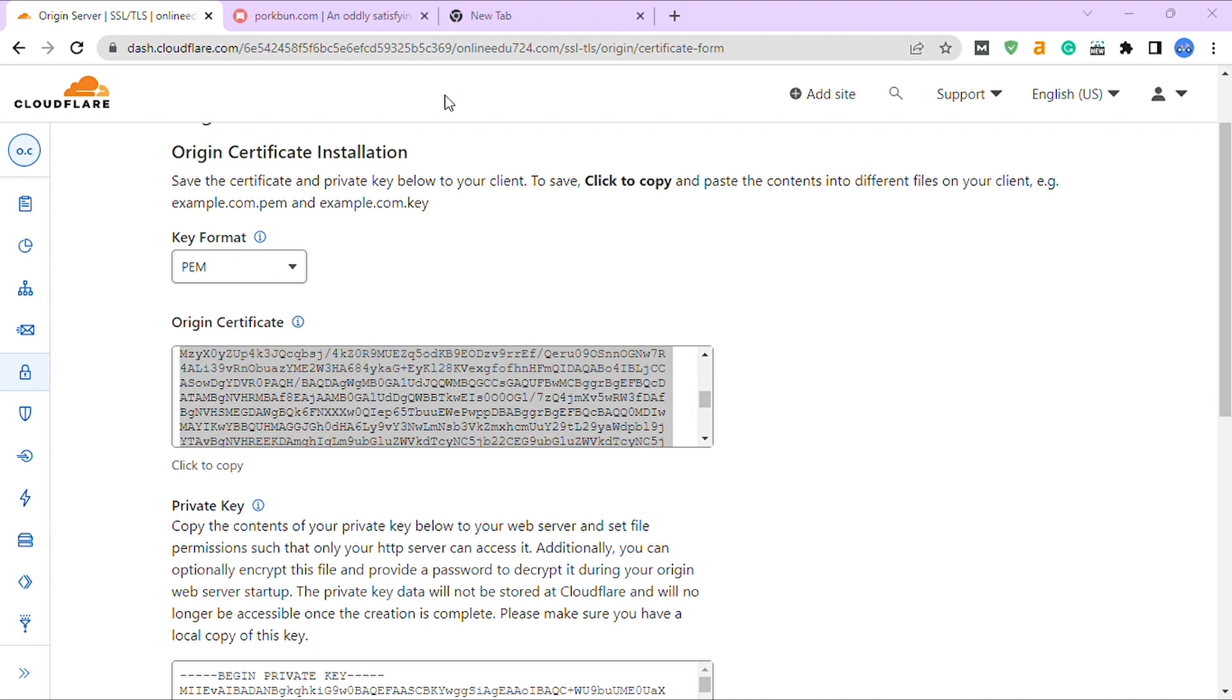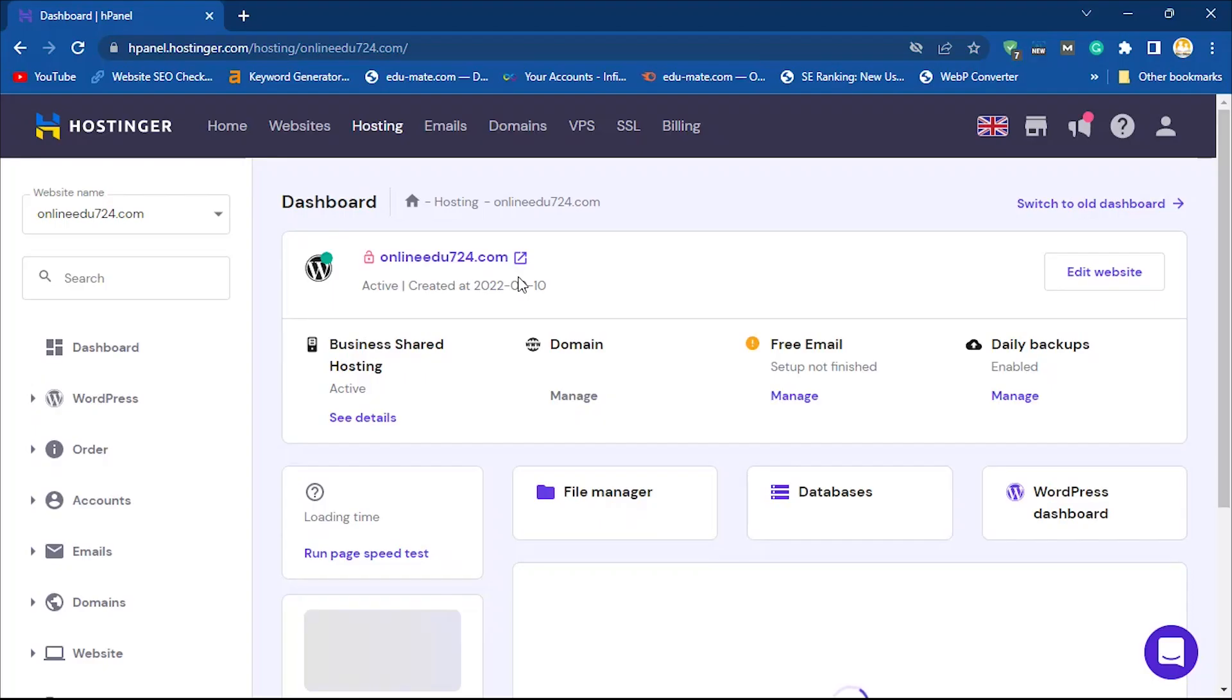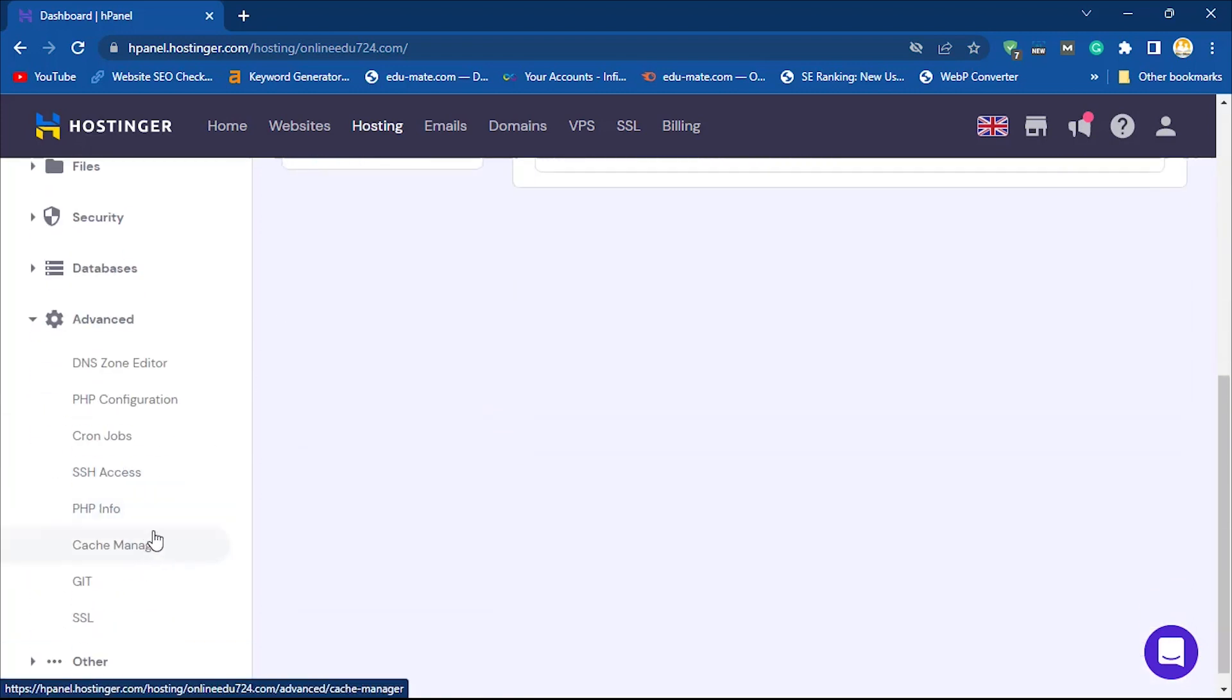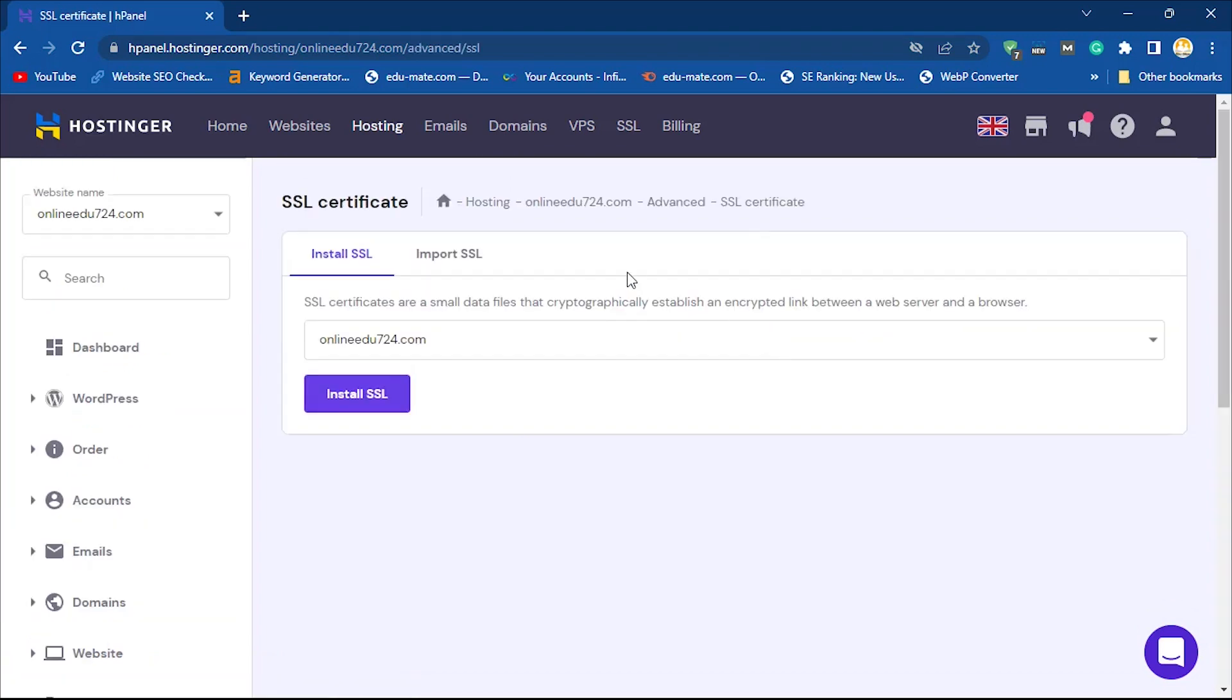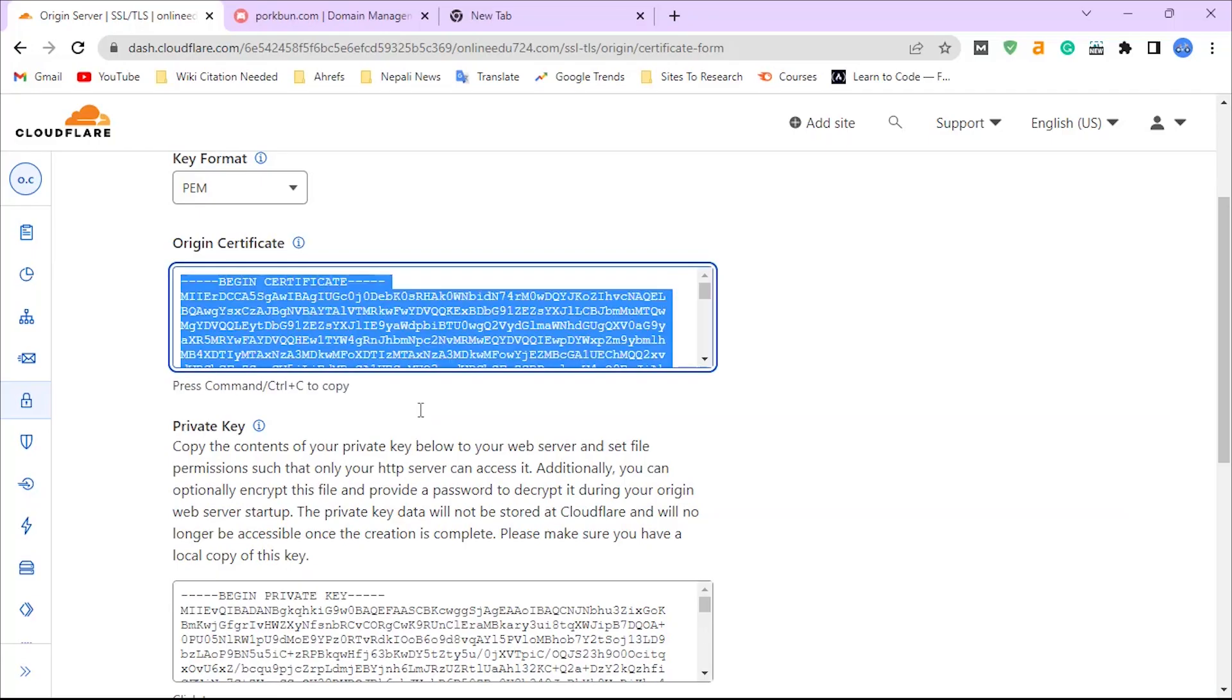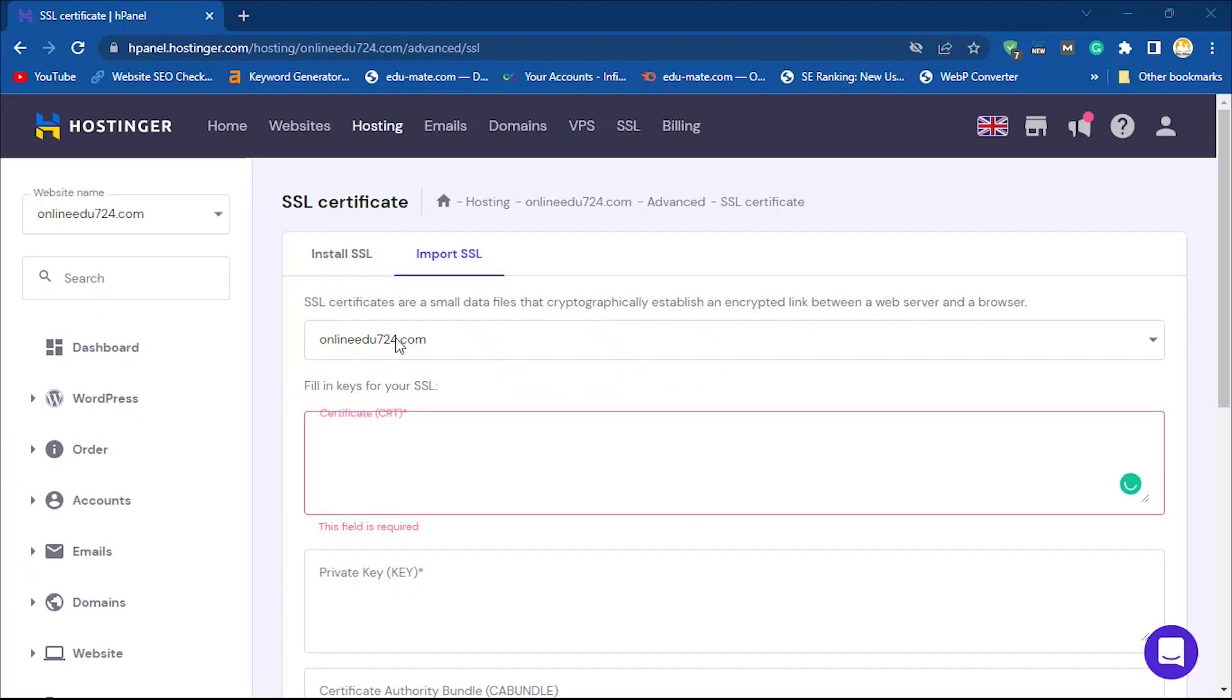Now we are going to install this certificate in our host. I am using hPanel by Hostinger, so my dashboard may look different. If you are using cPanel or any other panel, there you will get an SSL certificate option. Use this origin certificate and private key to install SSL.